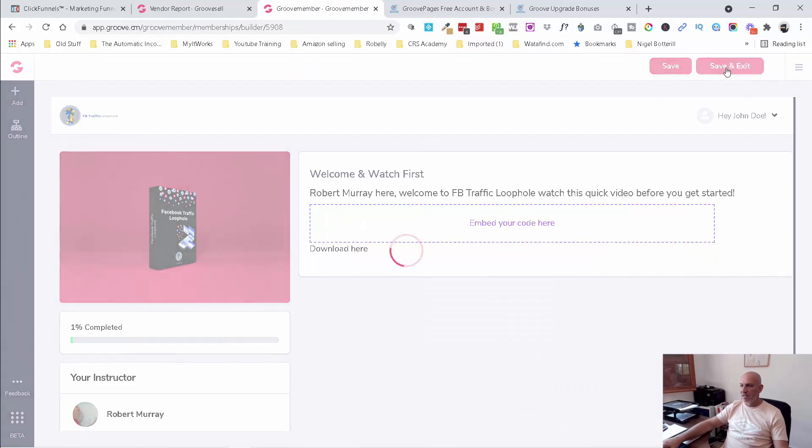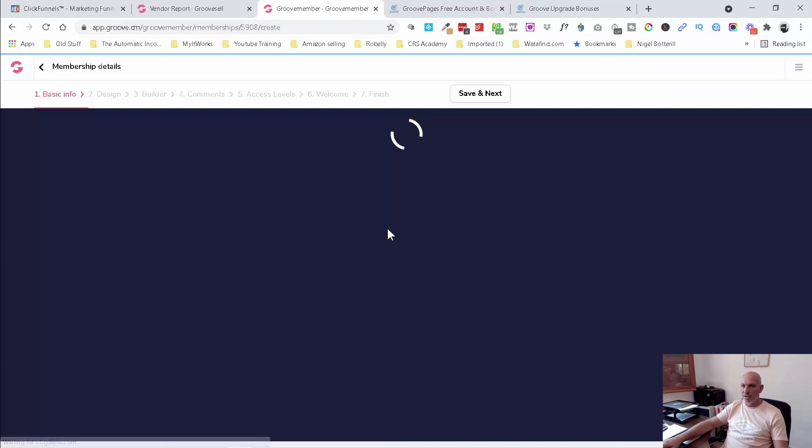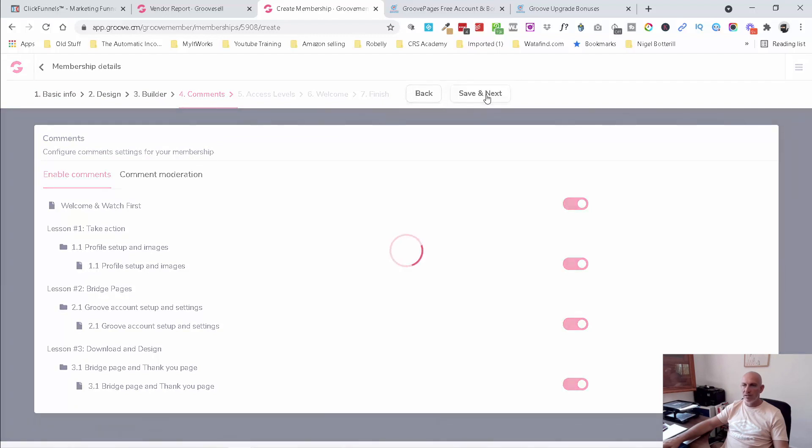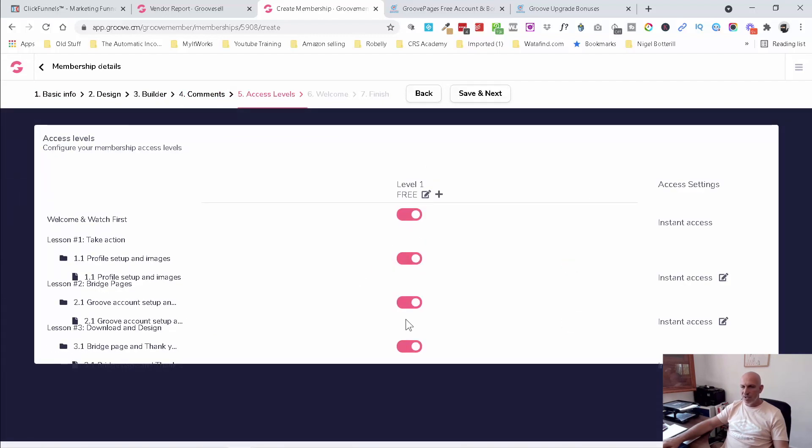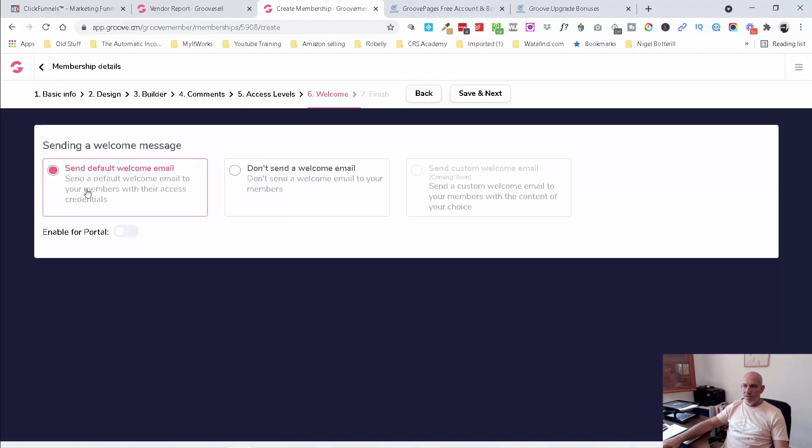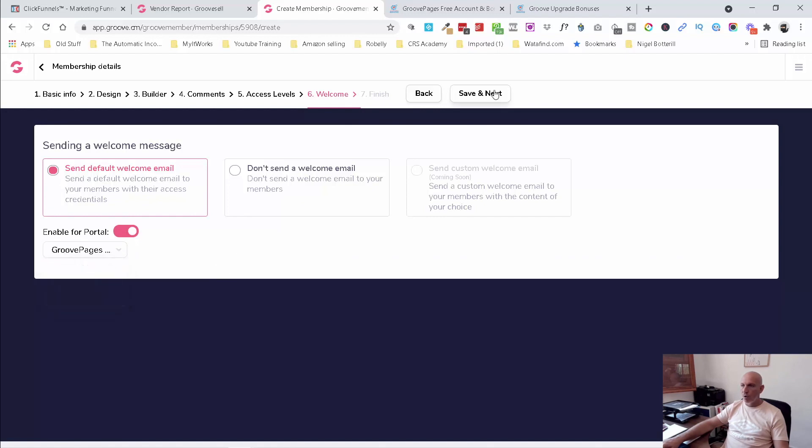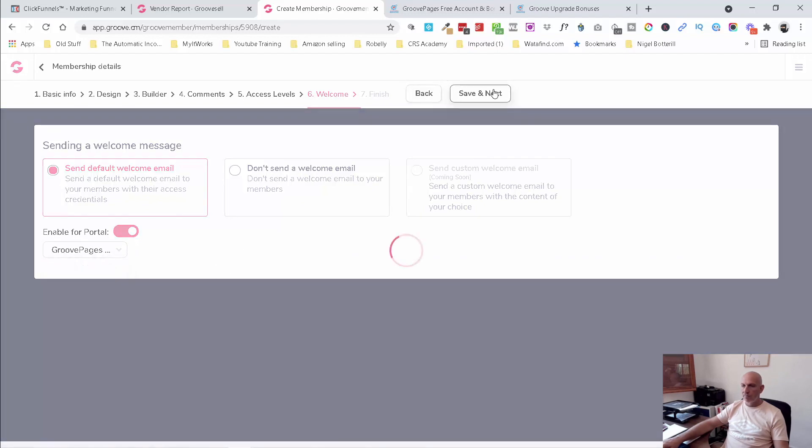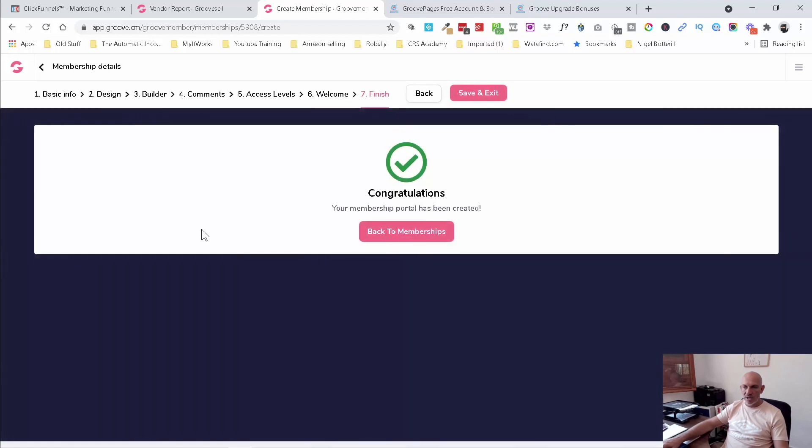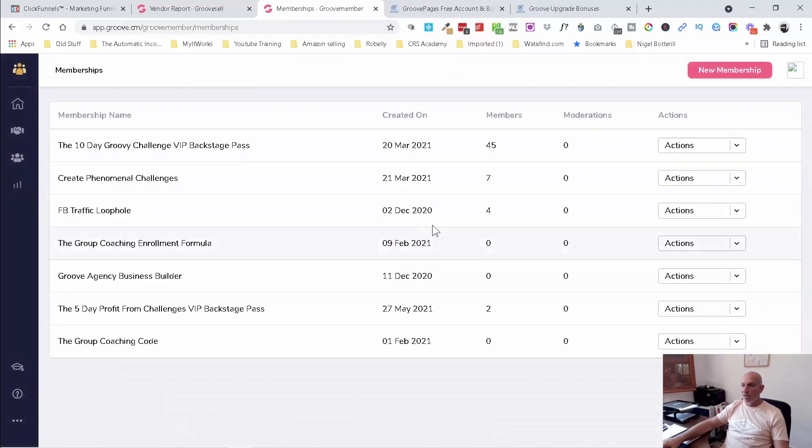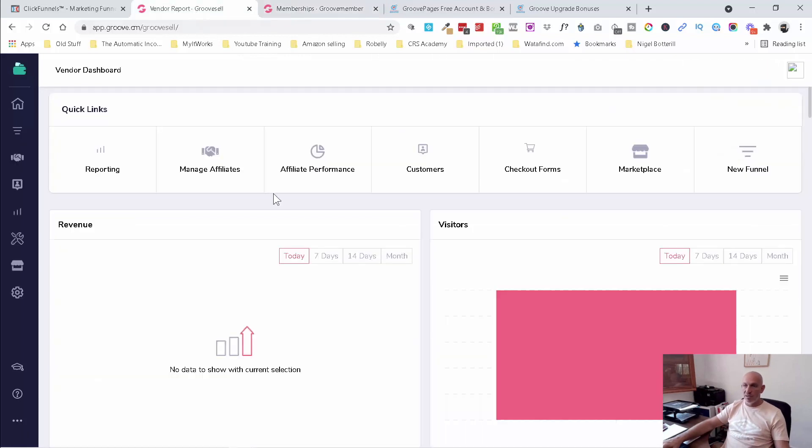And if we save and exit, it'll take us back to the little dashboard. So yeah, you're just going to finish these here. I'm into comments now, so I can moderate those if I want. Save the next. Access levels. I've just given people access to all of this in the free level. Send a default welcome email. And we can enable the portal there. So that means they get access to all of our other programs. I think that's a new setting. And then that's that done. So you don't have to finish your members area yet to set up Groove sell.